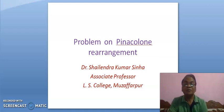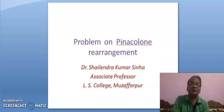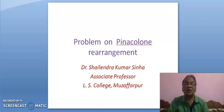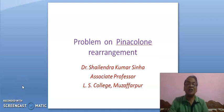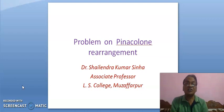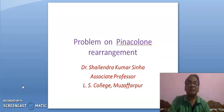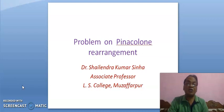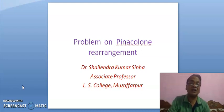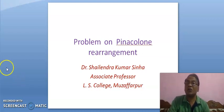Good morning. I am Dr. Ashkashina, discussing problems on Pinacolon rearrangement. Here we are going to discuss some problems based on pinacol-pinacolon rearrangement and semi-pinacolon rearrangement.